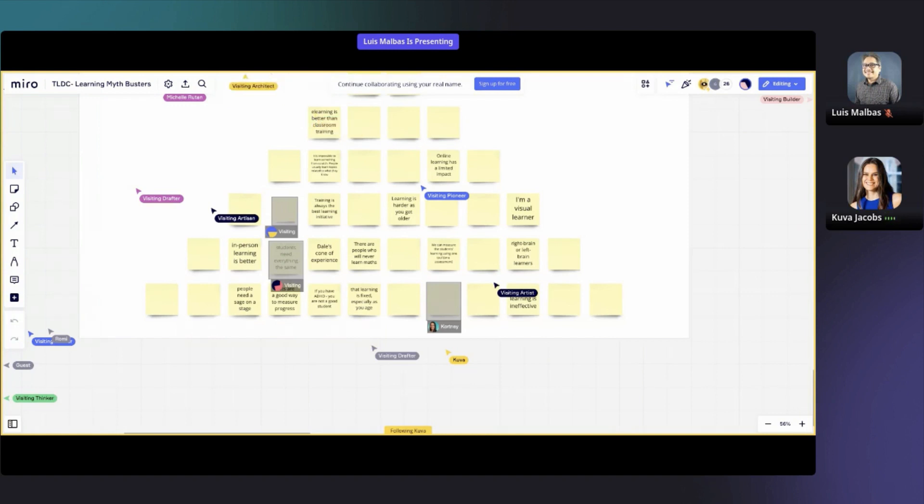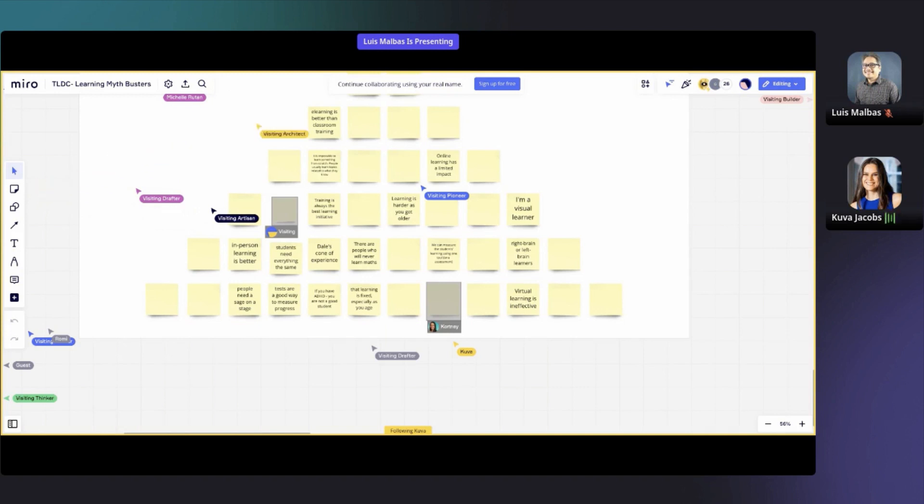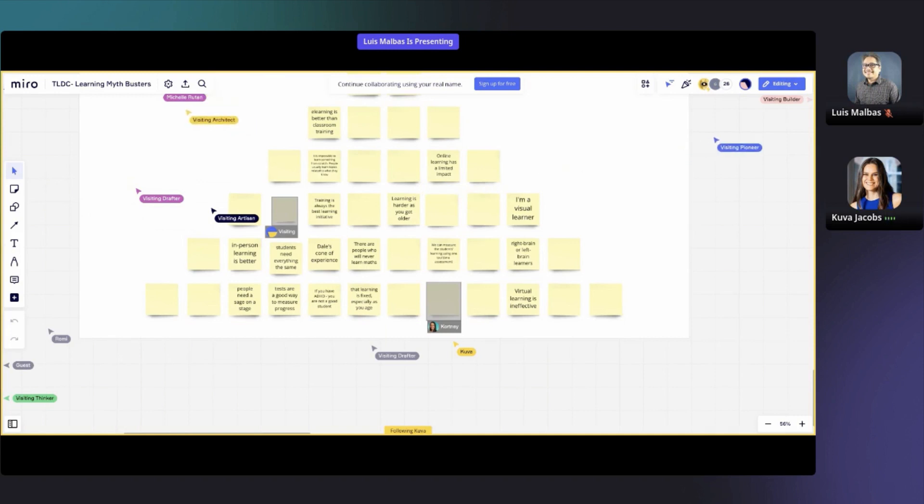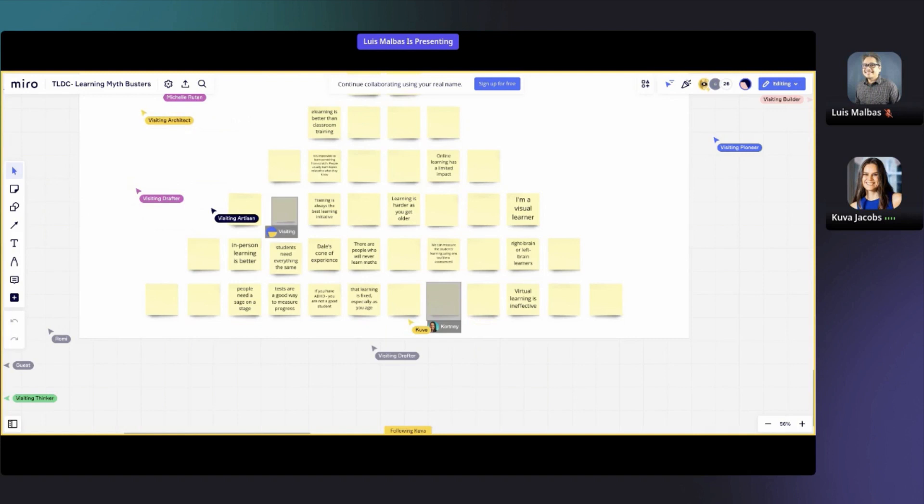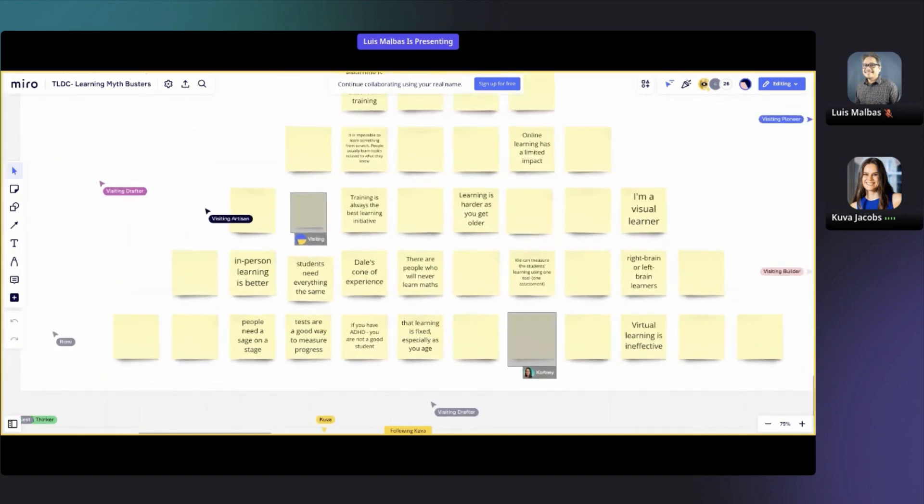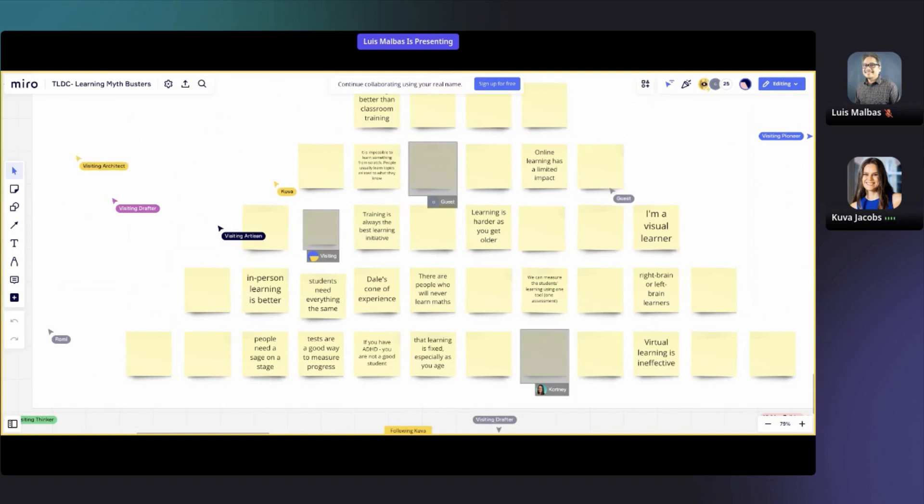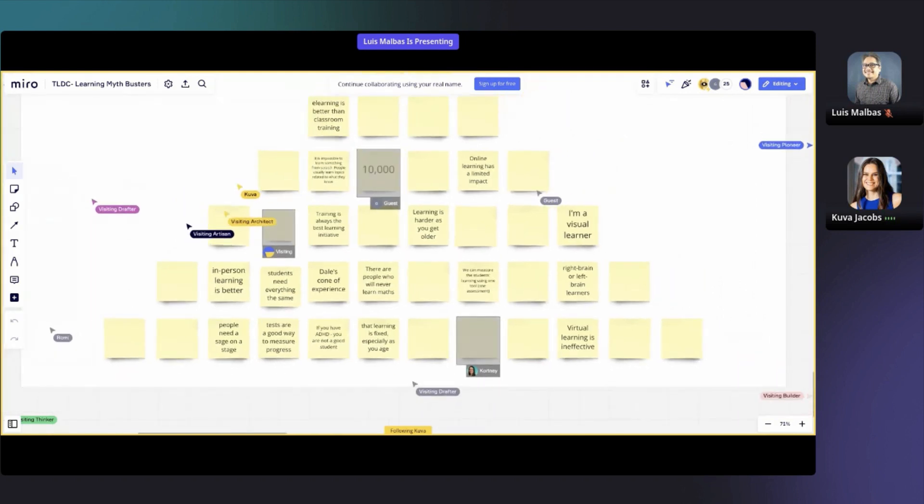But as we get older, one of the things that's interesting is that we actually get better at coping with ambiguity and better at dealing with abstraction. So there's going to be some things that we will learn better, and then other things that are going to be more challenging for us as well. Part of learning is about how motivated you are to learn. As you get older, you want to see the relevance of the learning that you're doing to your particular context.